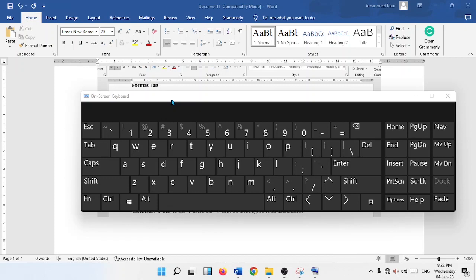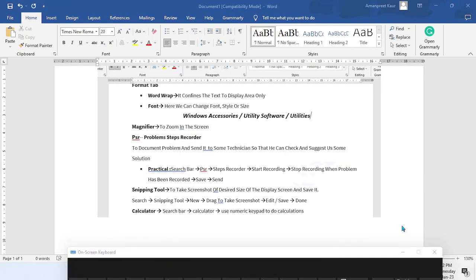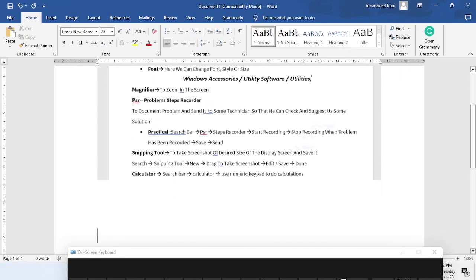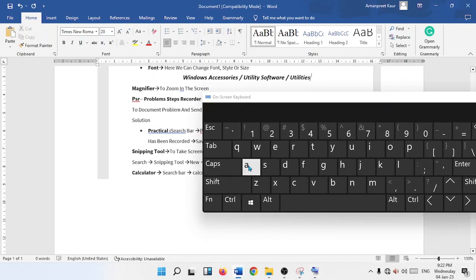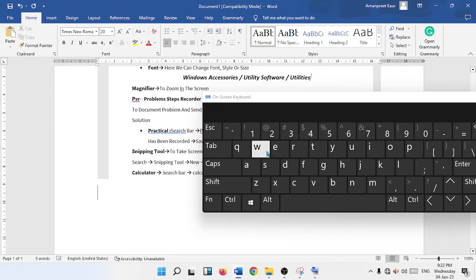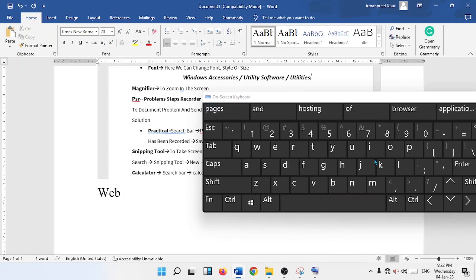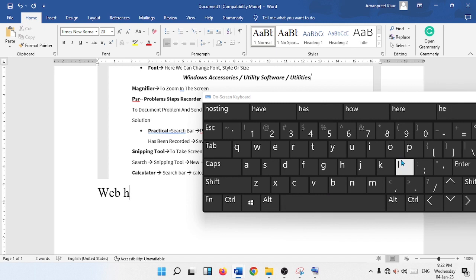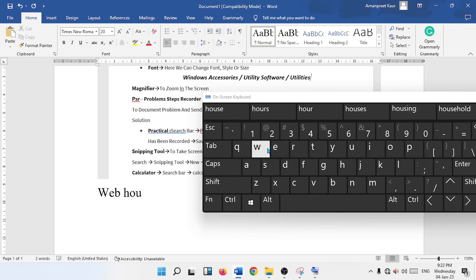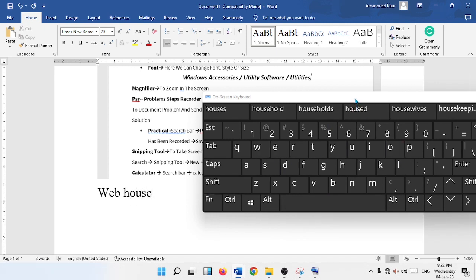We can type using the mouse clicks. How? Go to our MS Word document. Here we can click and type, for example, web space H-O-U-S-E. Just like that we can type using the mouse clicks.